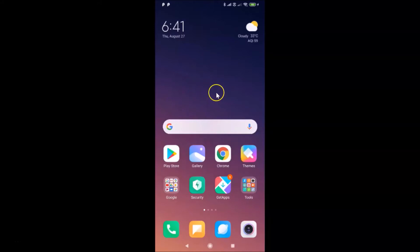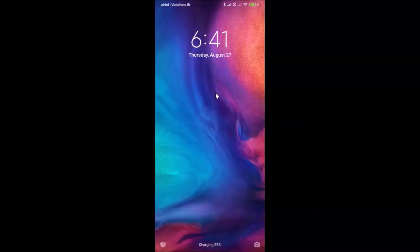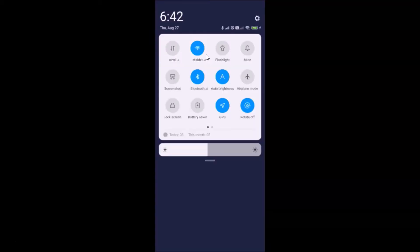Let me go to my lock screen. You can see I am on the lock screen of Redmi Note Sound Pro, and if I swipe down you can see this notification shade. So how we can hide this on lock screen, I'm going to show you in this tutorial.